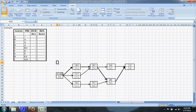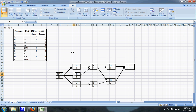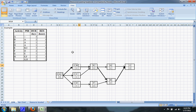To start off, I'll do the forward pass. The earliest start we can get is obviously on day zero. The duration of A is three days, so the earliest you can finish is three days. Since that's the early finish, it will be the early start of B, C, and D. Three plus two is five, so B will have an early finish date on the fifth day.